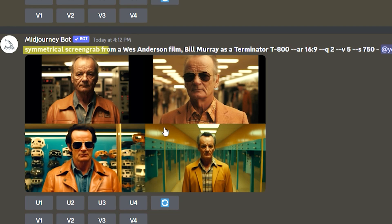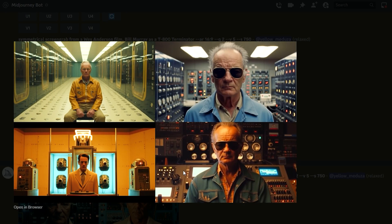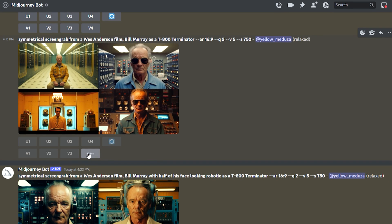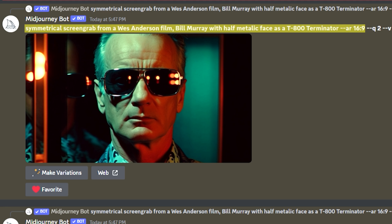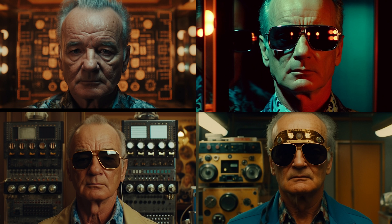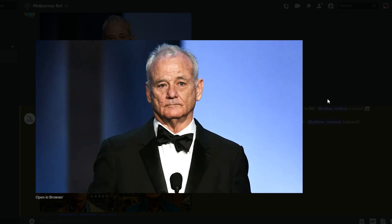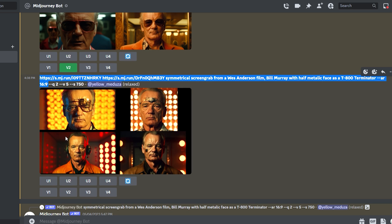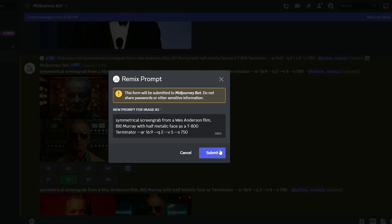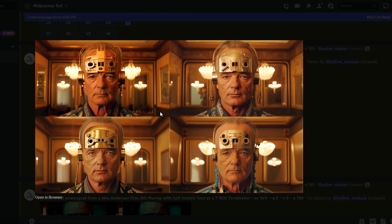So that's when I start experimenting with the prompts. I can go with something like 'symmetrical screenshot from a Wes Anderson film,' and that simple word 'symmetrical' changed a lot, as you can see. The new images start to remind more of a Wes Anderson style now. I will generate variations of these images and see what they bring me, and I will also try some other prompts — for example, 'symmetrical screenshot from a Wes Anderson film, Bill Murray with half robot face as a T-800 Terminator,' or I can also try 'with half metallic face.' I can also use some references to guide MidJourney better: I uploaded two pictures — one of Arnold Schwarzenegger as a Terminator and a picture of Bill Murray — then created a new prompt adding URLs to both images. I really like these images with weird metallic things on Murray's head. The first one looks most like Bill Murray, so I will upscale it.